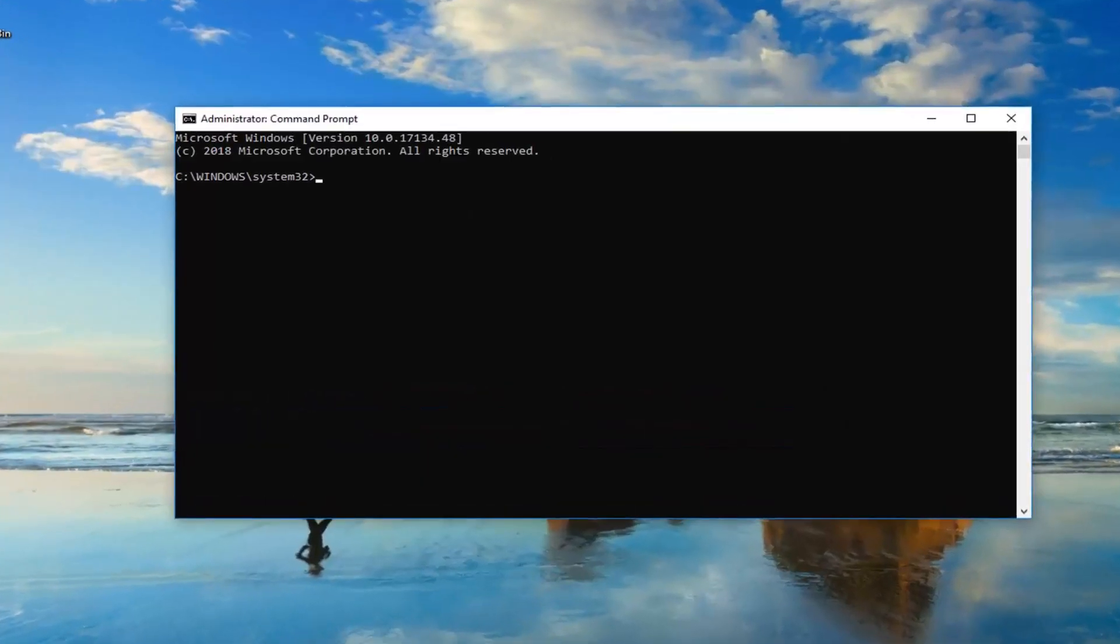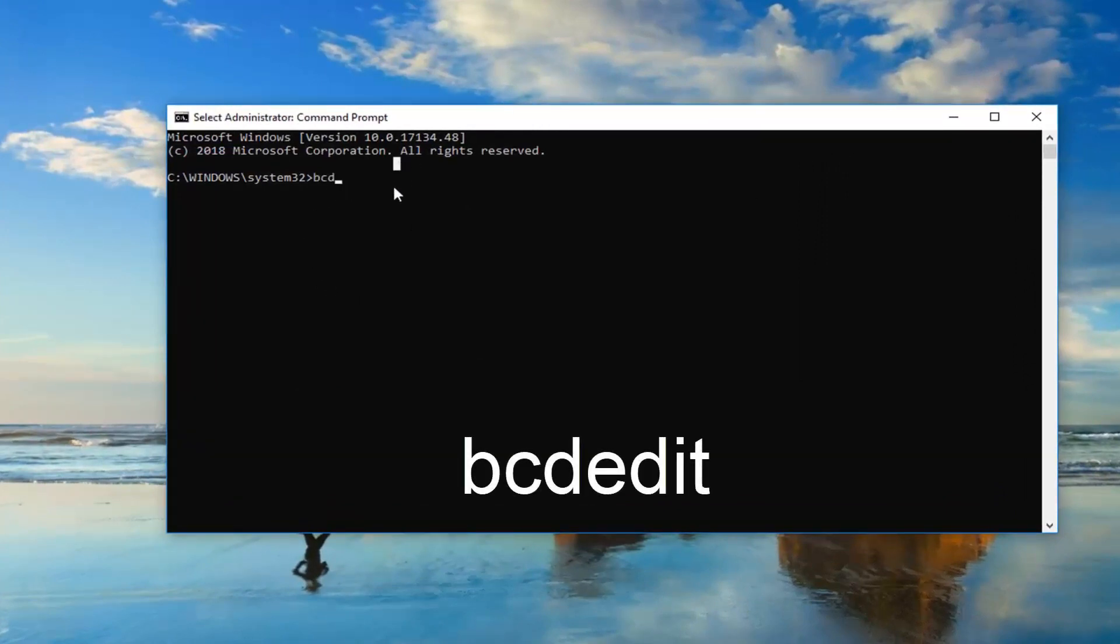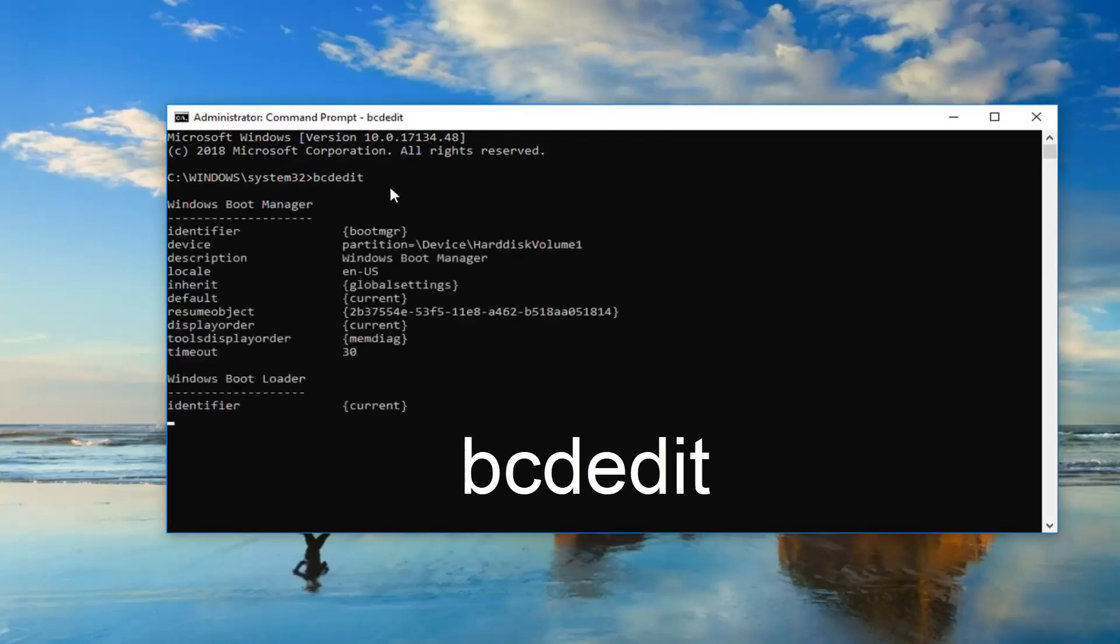Okay so now in this elevated command line window you want to type in BCD edit. All one word so again BCD edit. Then you want to hit enter on your keyboard one time.